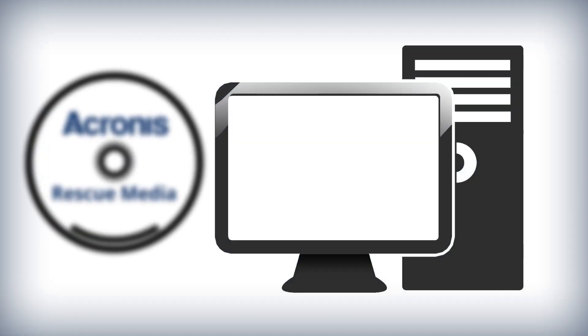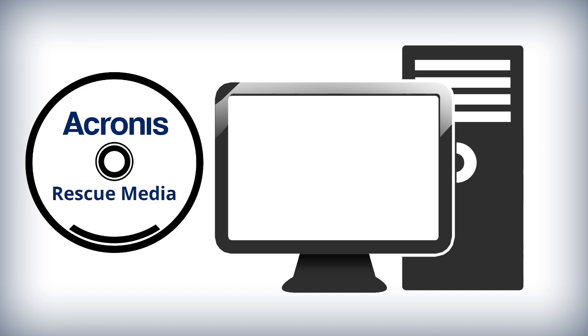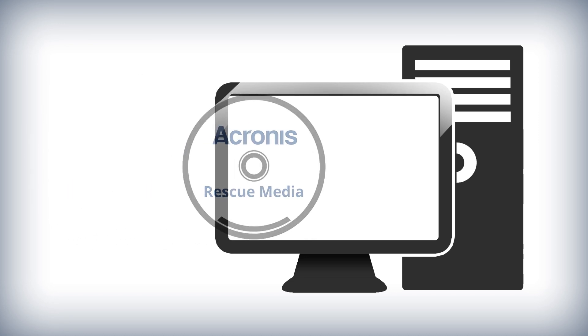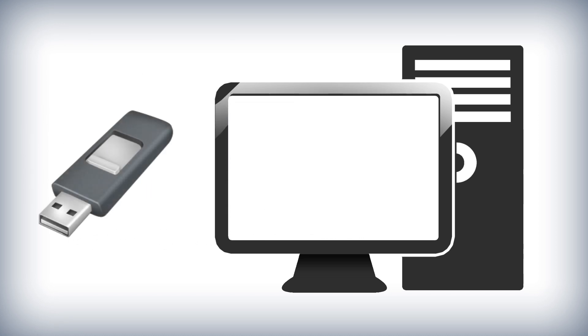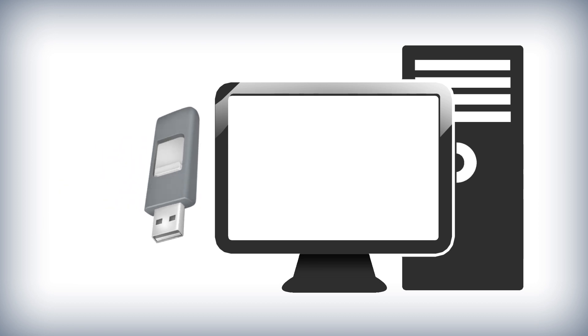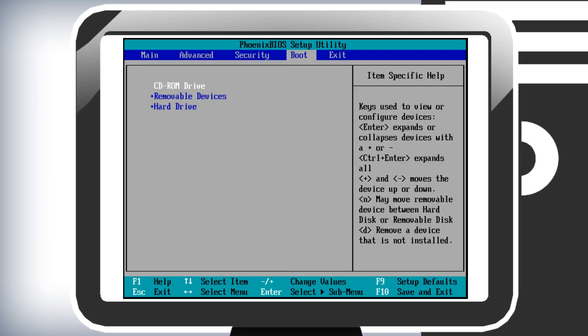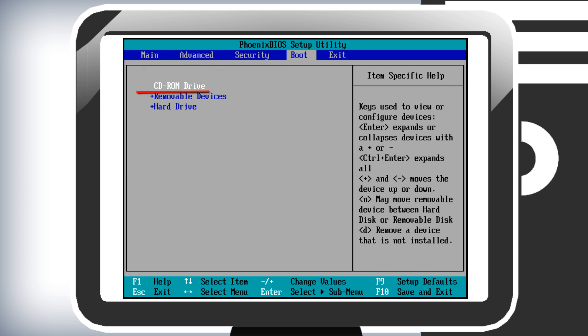Put the bootable media in your CD-DVD drive or insert the flash drive with the bootable media into an available USB port, then turn on your machine. During the boot process, you can select which device your computer should boot from. Select the device where you have Acronis Bootable Media, in our case a CD.